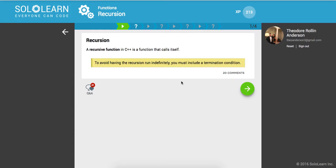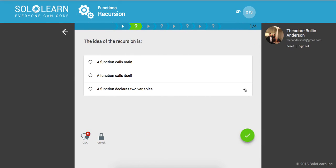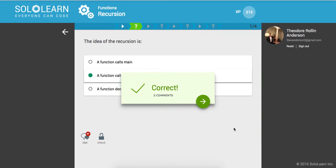So a recursive function in C++ is a function that calls itself, so we're going to look at what that means. And to avoid having the recursion run indefinitely, you need to have a break case or a termination condition. So the idea of recursion is basically a function that calls itself.